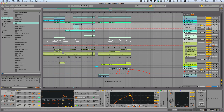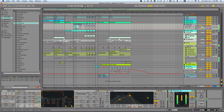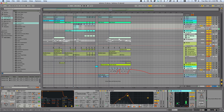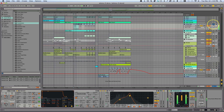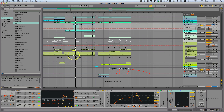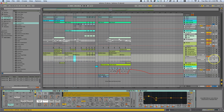I'm going to show you how to sidechain with Ableton's Compressor. First, let me play this little loop section here. What I want to do is sidechain this part to the kick pattern here.